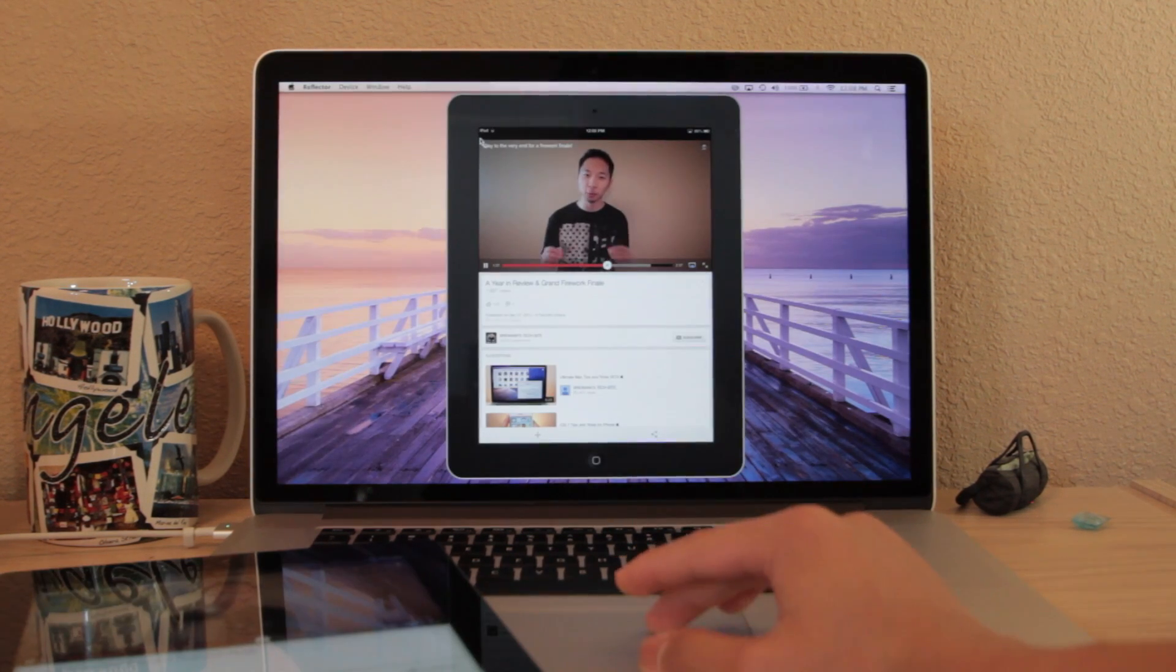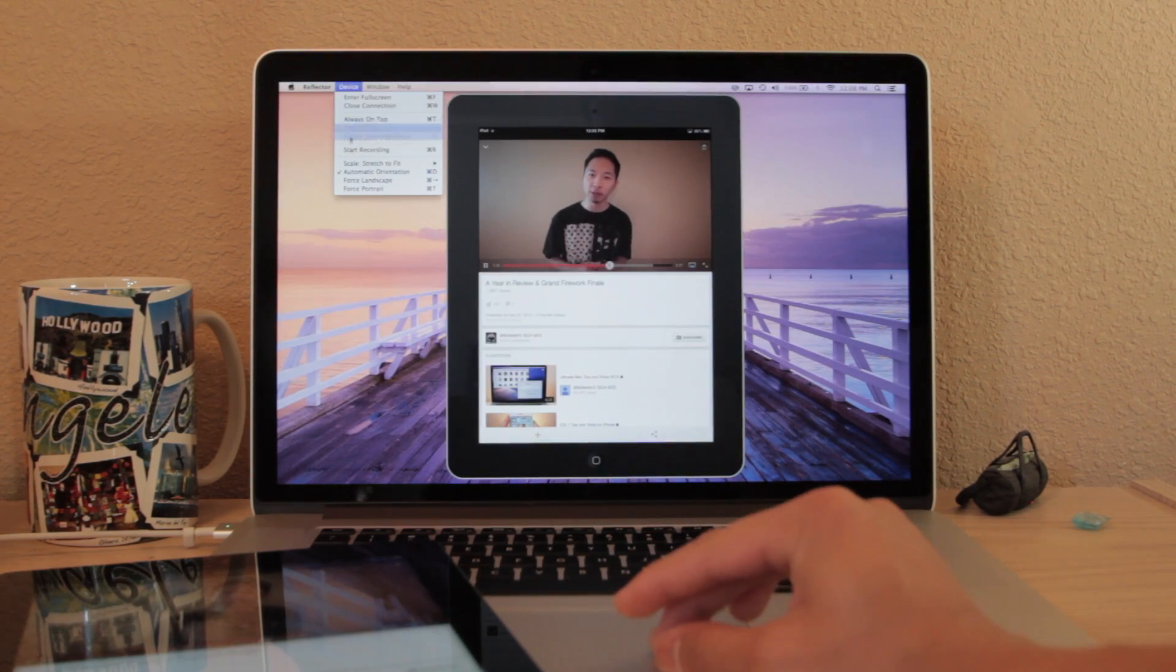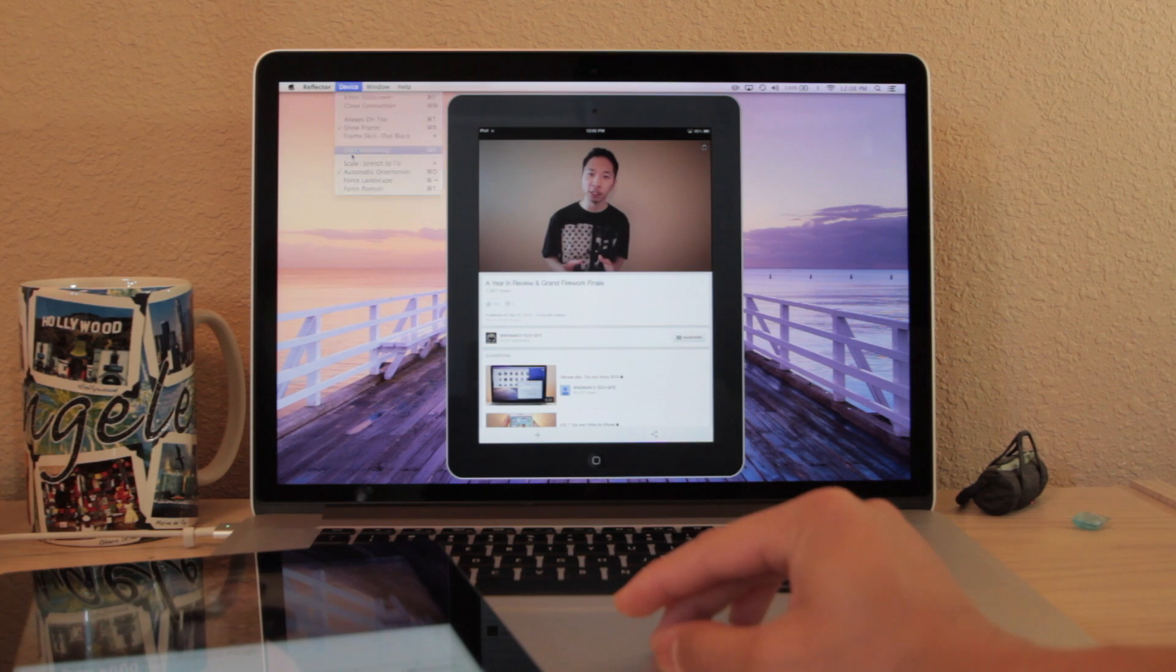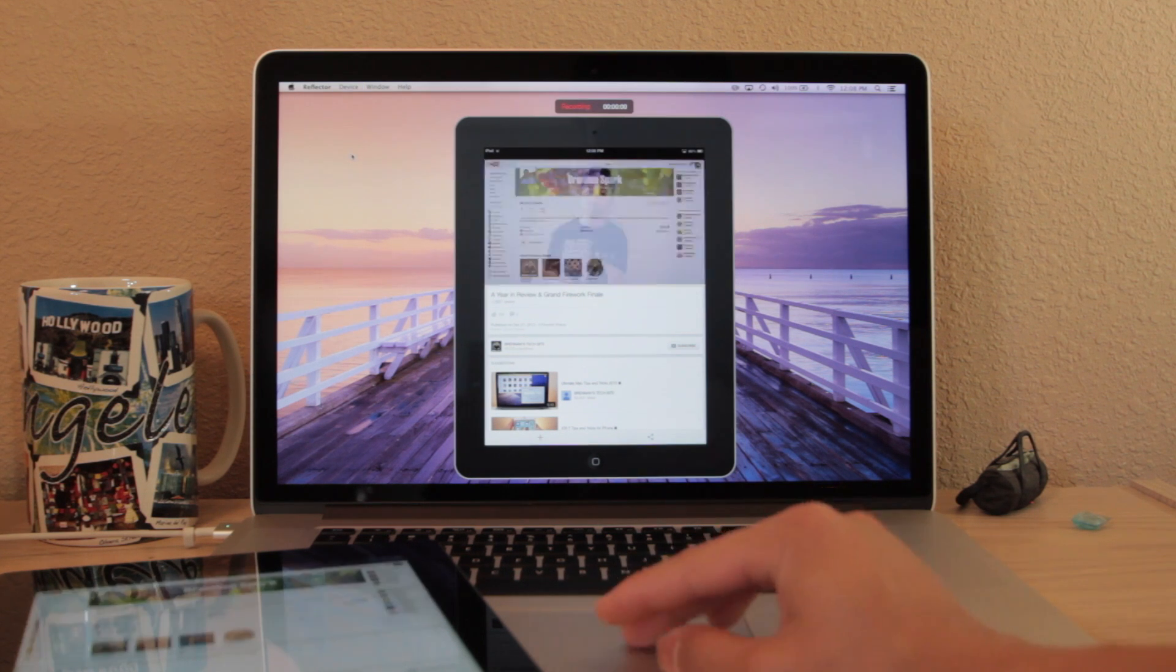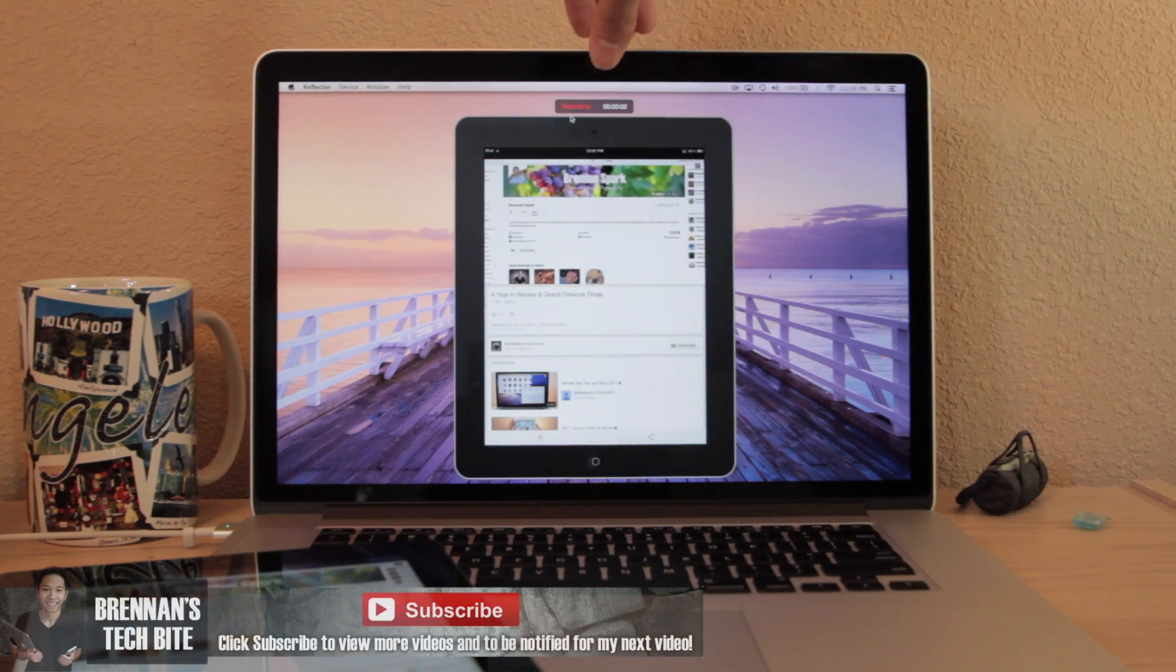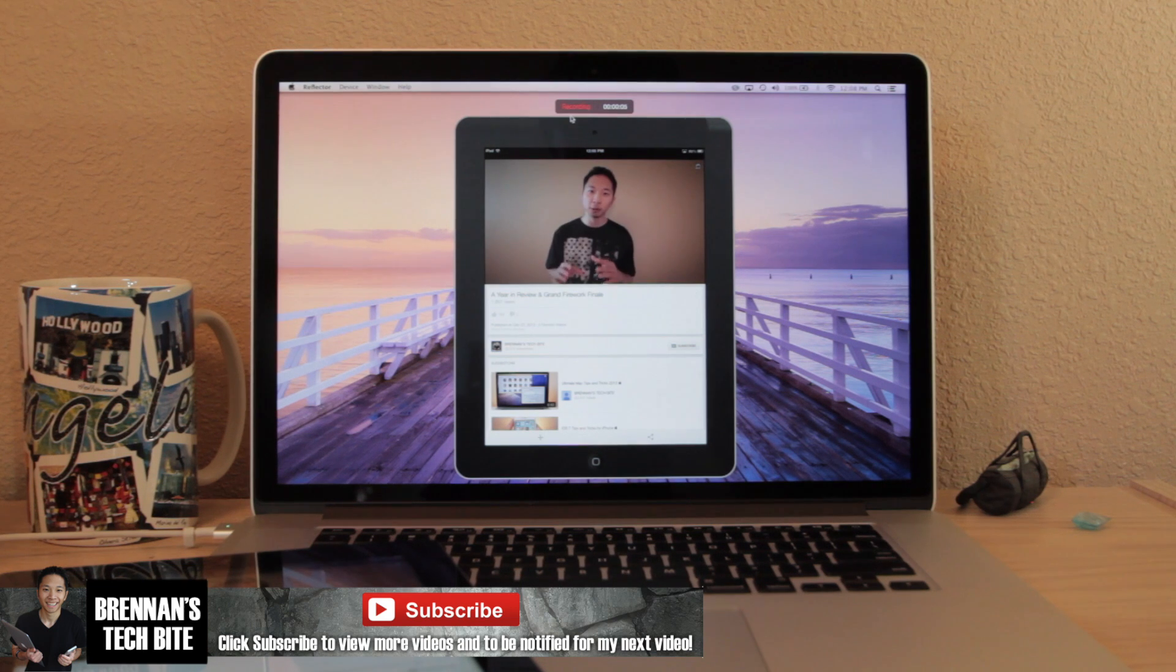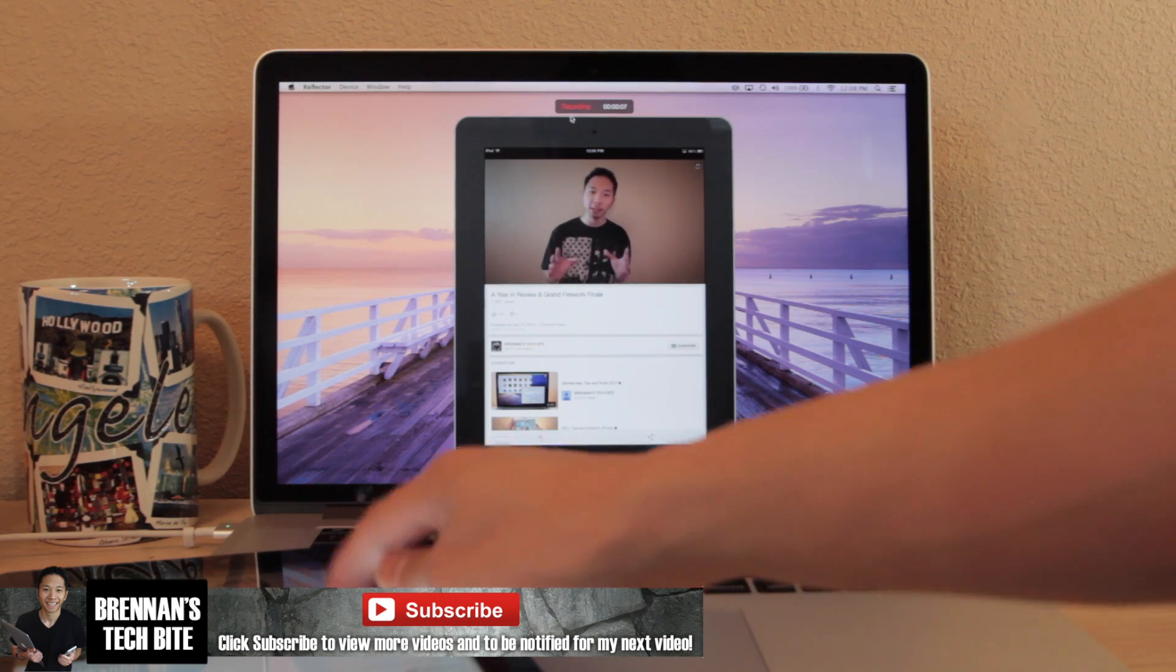One feature I love about this app is you can record your iPhone or iPad screen while you are using it. So this is perfect if you want to film a tutorial or app review on one of your iOS devices.